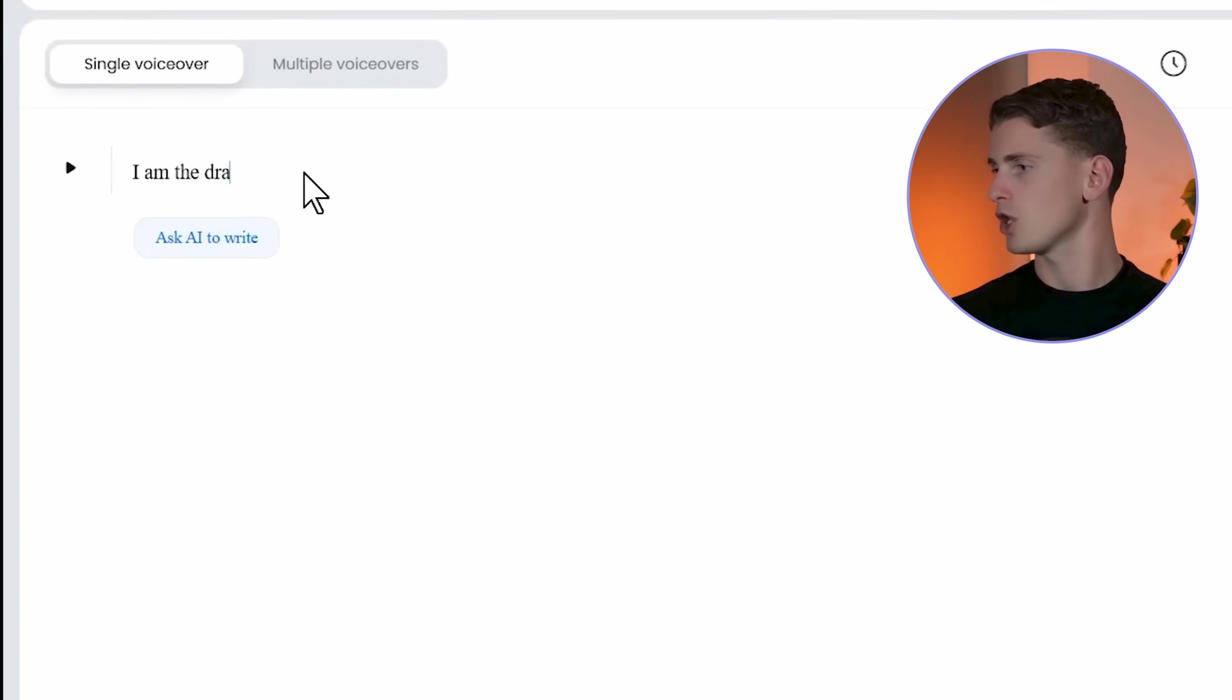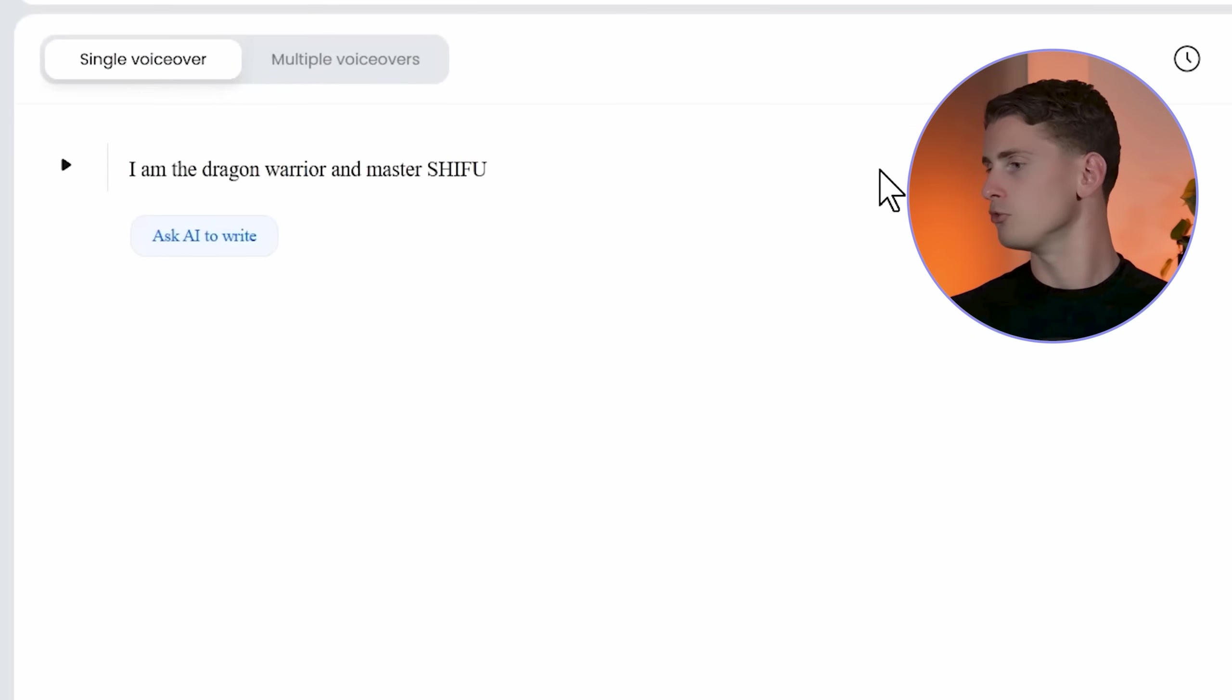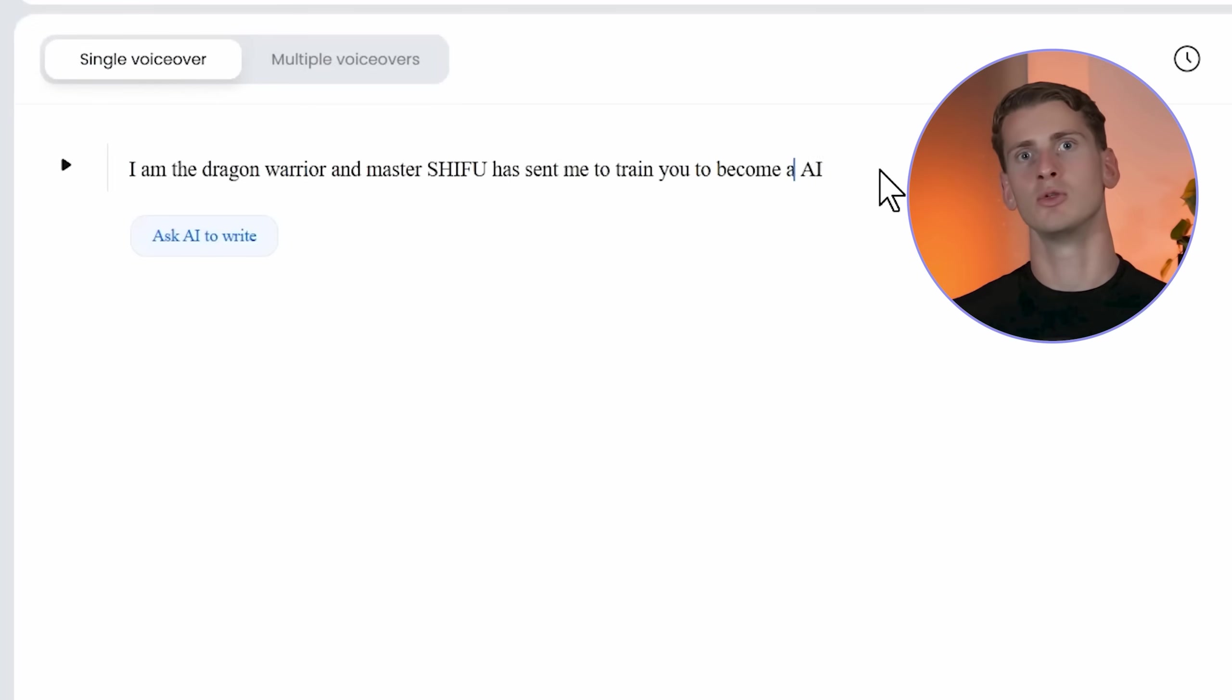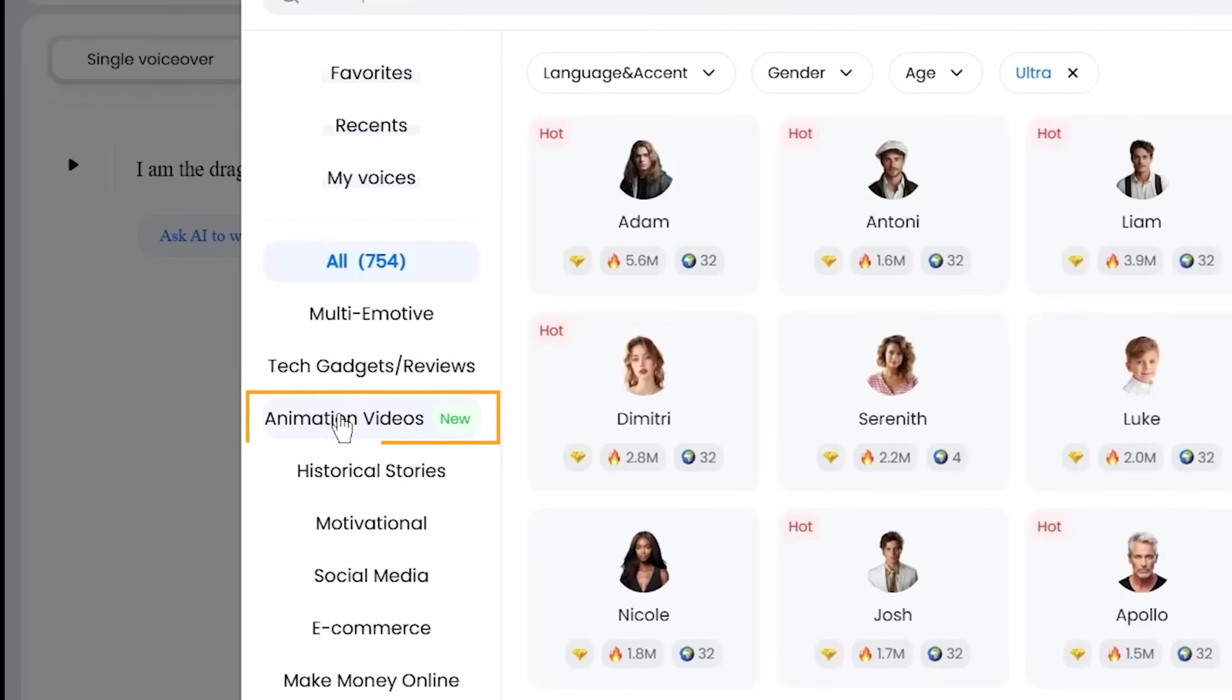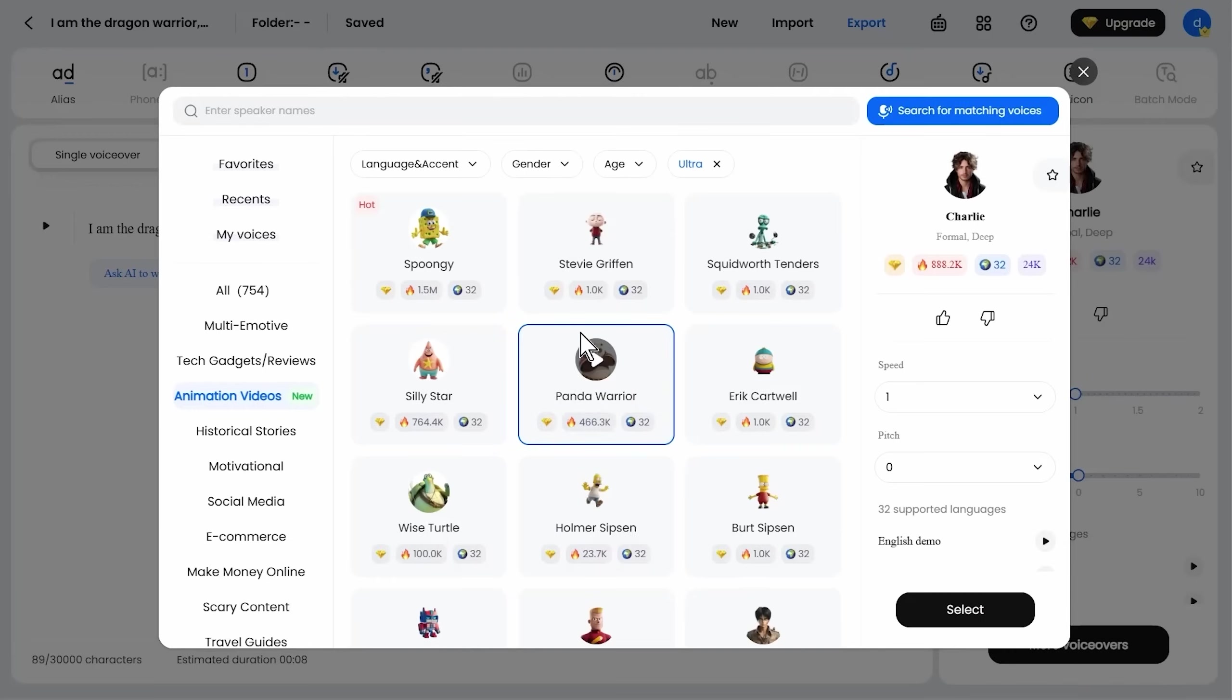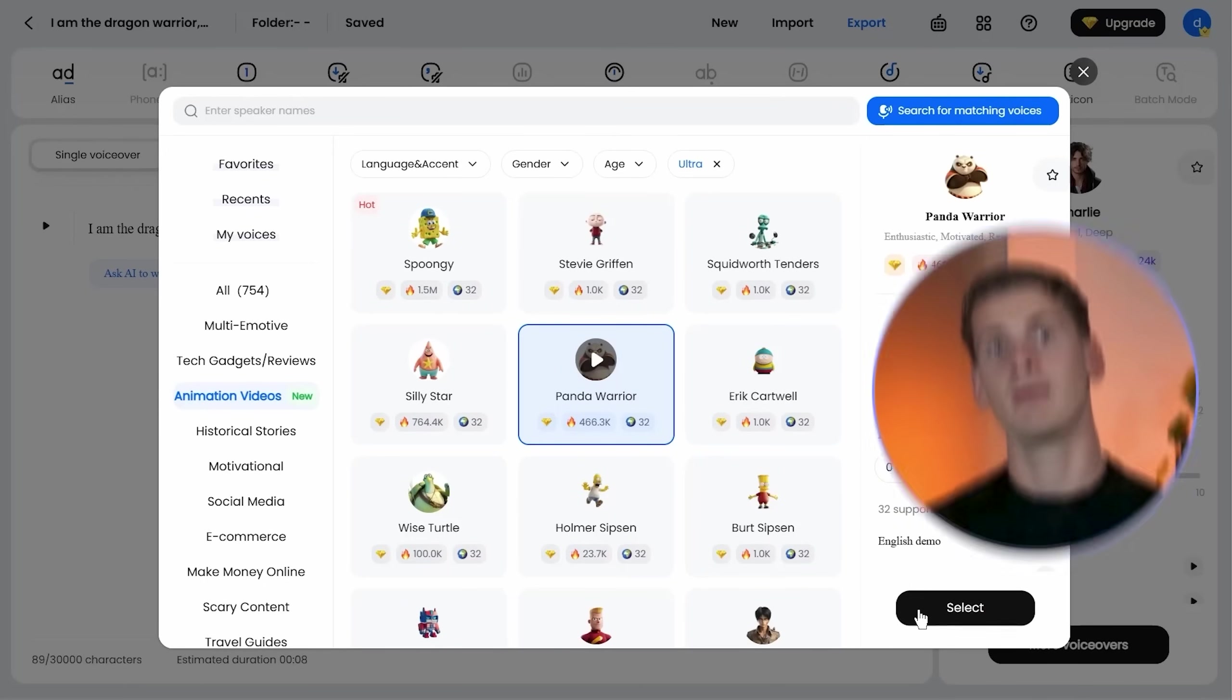For the Dragon Warrior scene: I'm the Dragon Warrior and Master Shifu has sent me to train you to become an AI expert. I'm clicking animation videos for character-specific voices, selecting Panda Warrior voice. I'm looking for something that matches the style. Skadoosh, time to unleash the power of the dragon warrior. I'll choose this one. Now I have all three voiceovers ready, each optimized for their specific character type.